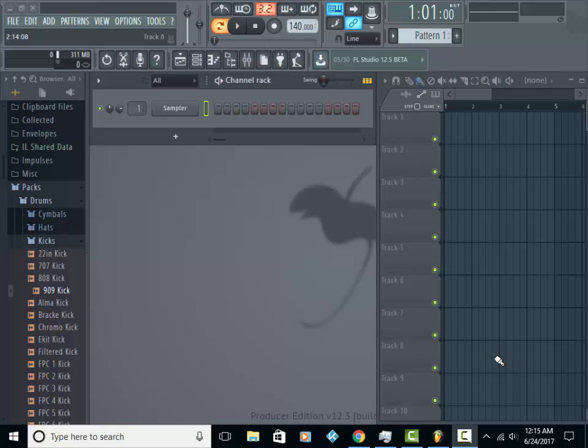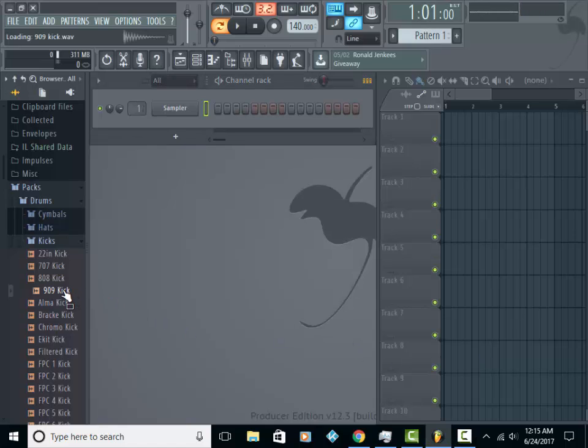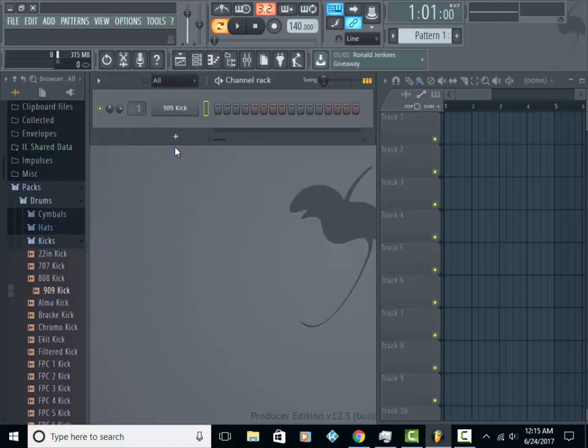Someone asked me earlier how to tune a kick or other sounds that come in these kits that people don't really take the time to tune for you. Alright, so I found a kick that is out of tune.